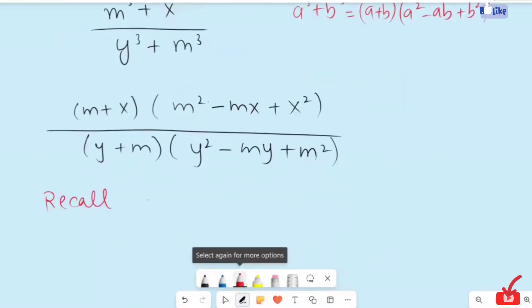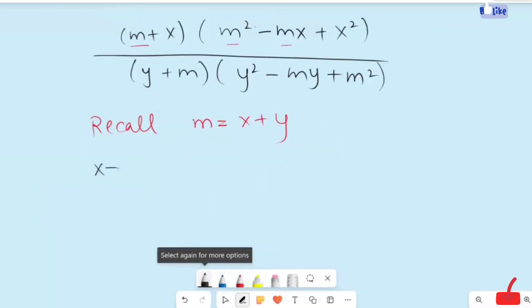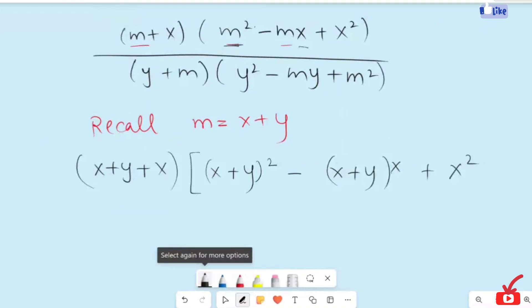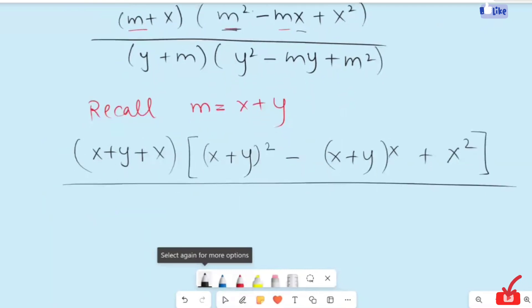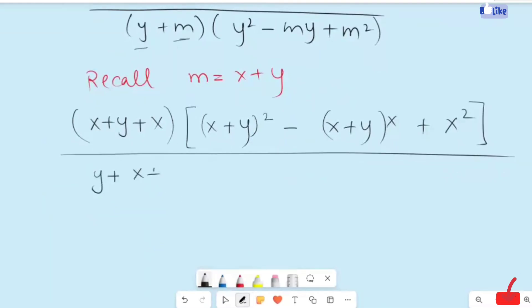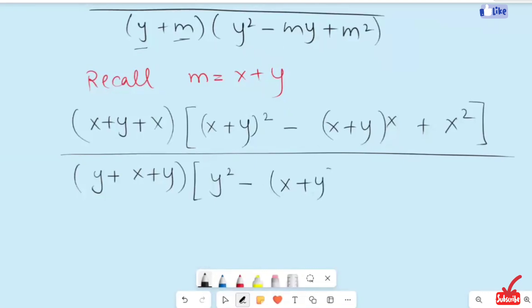I am going to recall here that m equals x plus y. So the equation we get involves x plus y. Now I am going to write (x plus y) divided by m squared, with x squared terms. In the placement of m I am going to write x plus y, giving us y squared, minus m — writing x plus y — bracket times y.